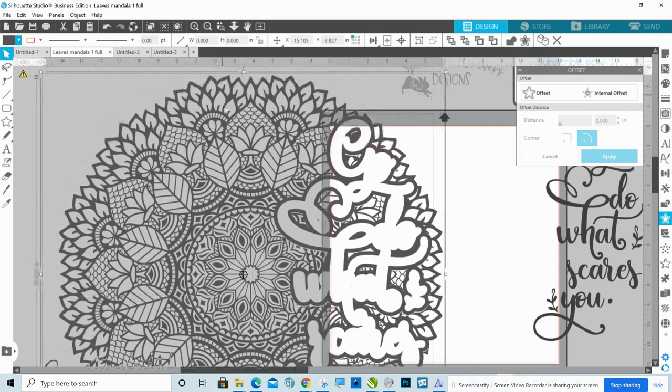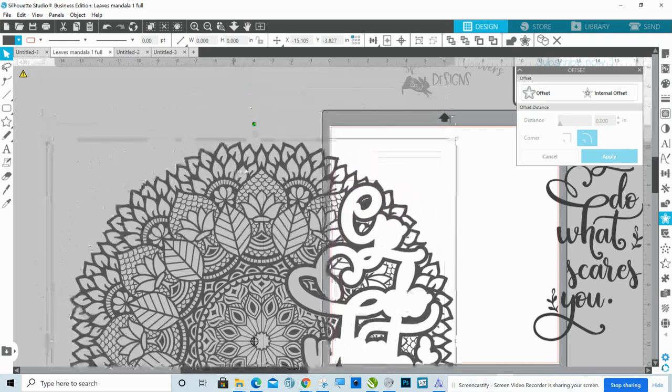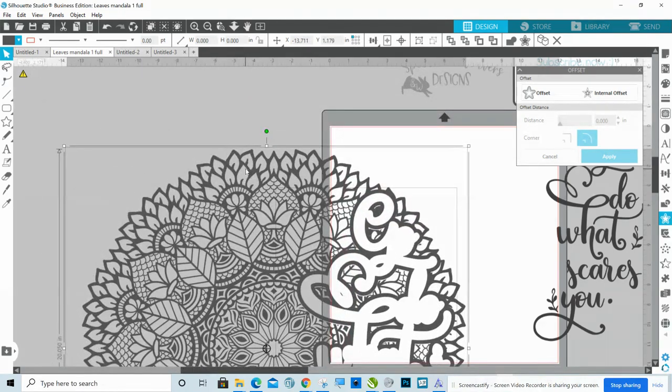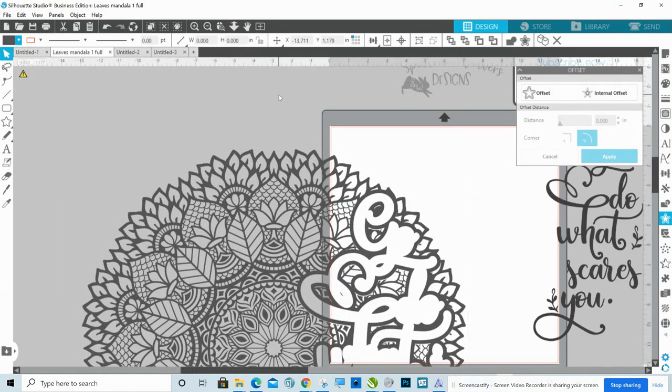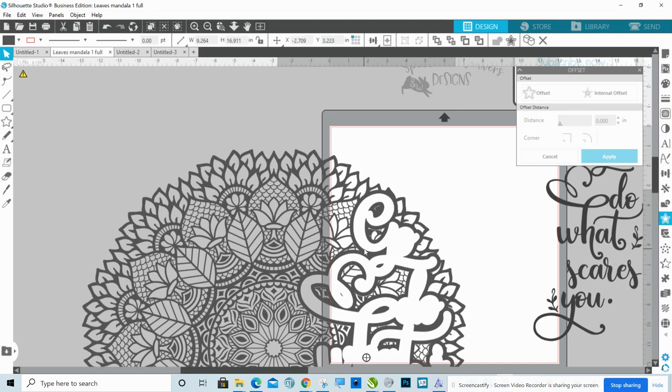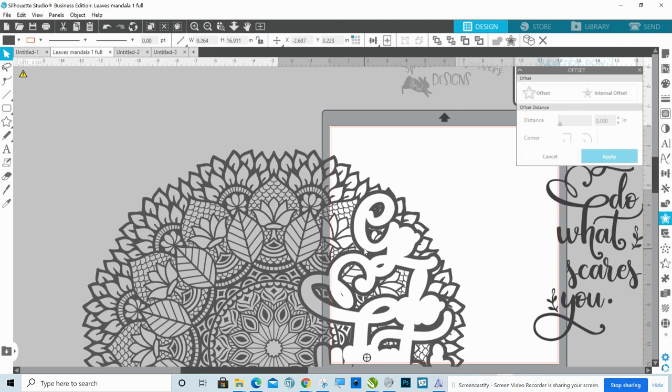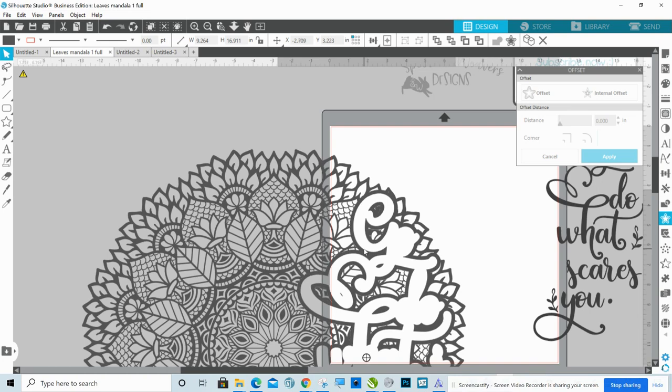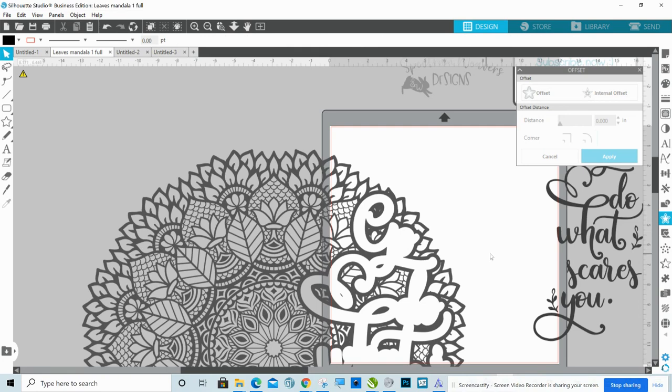Now I'm going to take this and move it down just a little bit. And what I'm going to do is I'm just going to trace the whole thing. So when I trace it, it's going to trace it in too. I'm actually glad that I made that bigger. That's perfect.